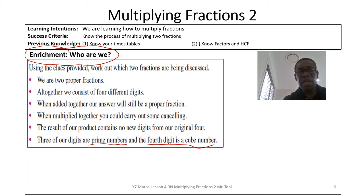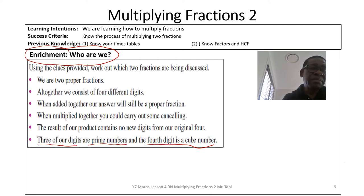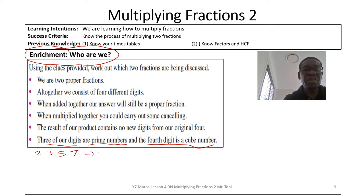Here are a few explanations. Three of the digits are prime and the fourth is a cube number. From one to ten, the prime numbers are 2, 3, 5, and 7. From one to ten, the cube numbers are 1 and 8. Since the fractions are proper fractions, the numerator must be smaller than the denominator, and they consist of four different digits — three primes and one cube.